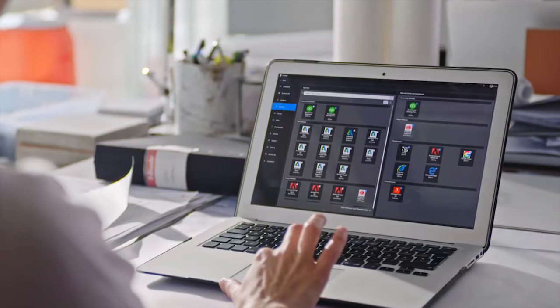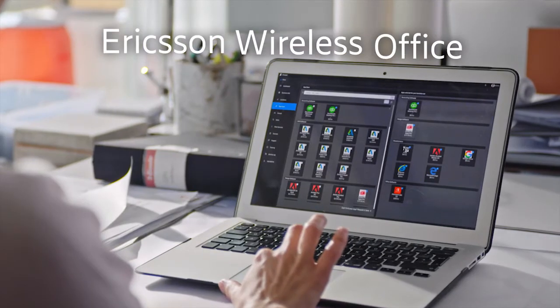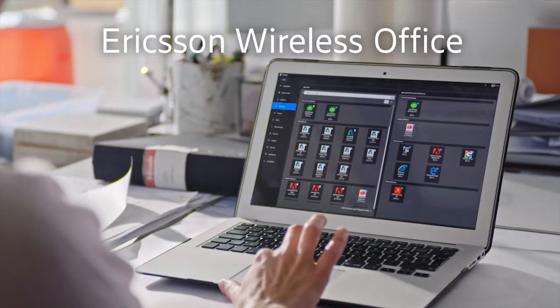Luckily, Kai now uses Ericsson Wireless Office for managing employee workspaces.